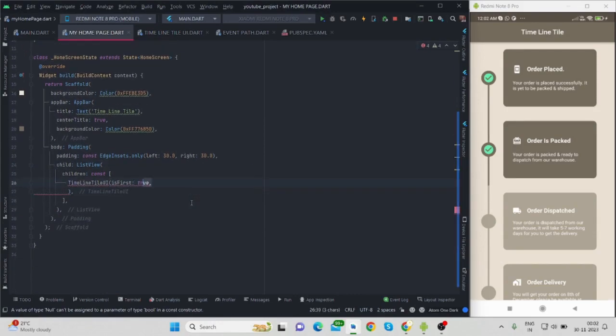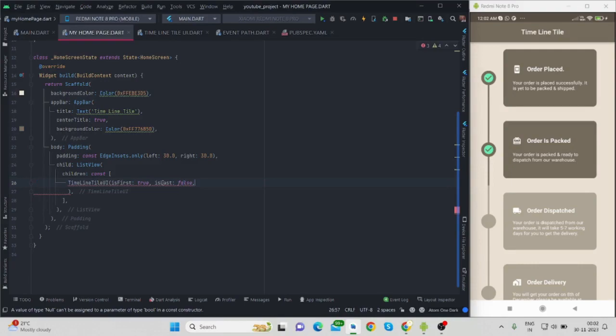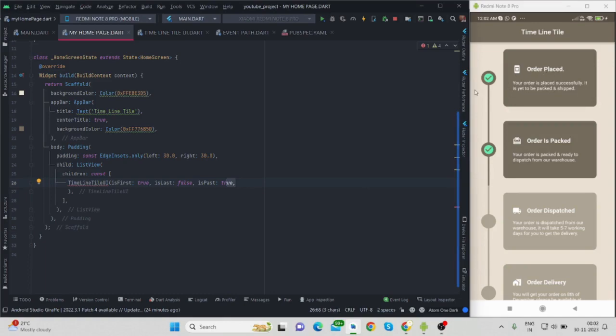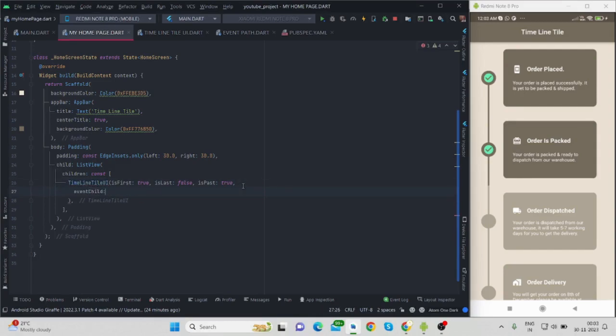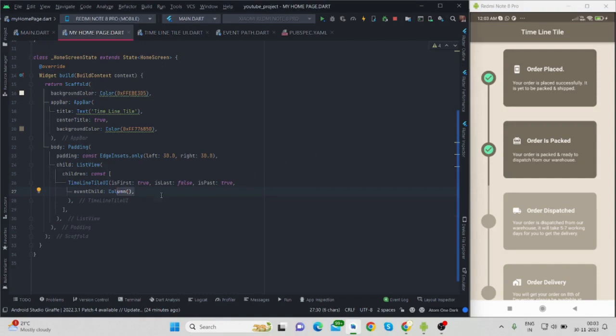First of all I want to show this particular tile in the beginning, so is_first will be true, and is_last will be false. is_past will be true because we have passed from this path. For the child I'm using event_child and I'm using column because here I'm showing icon and title and then this text. So everything will be inside column, then there is row with this icon and this text with bold style.